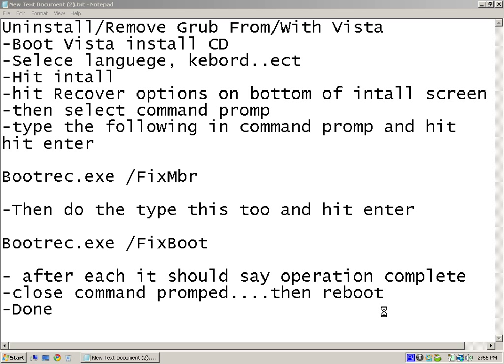After that, it should say operation complete or something, and then you reboot your computer and should reboot the Vista.